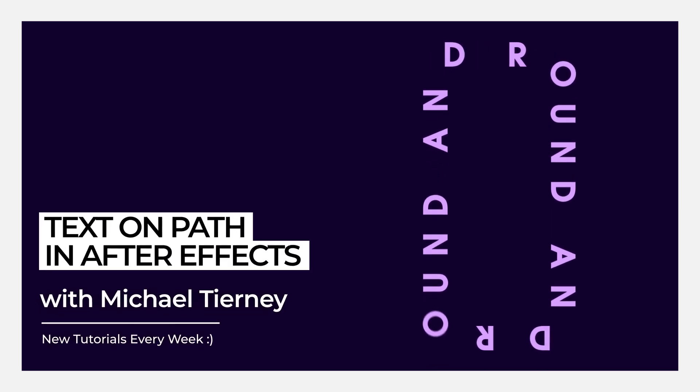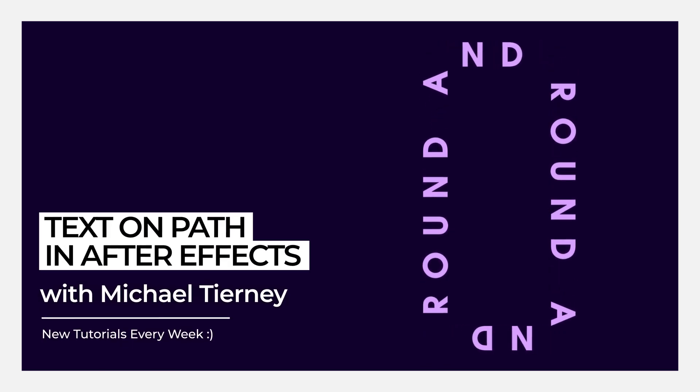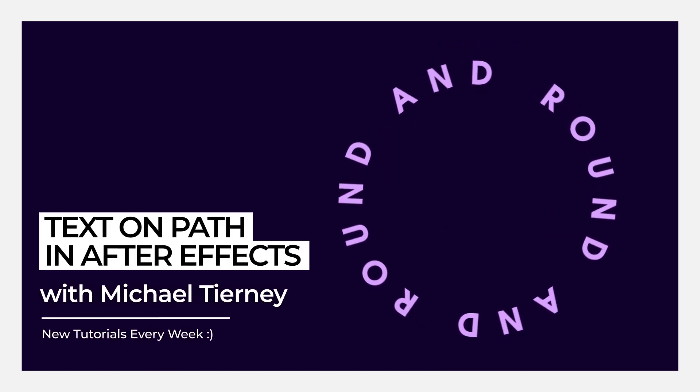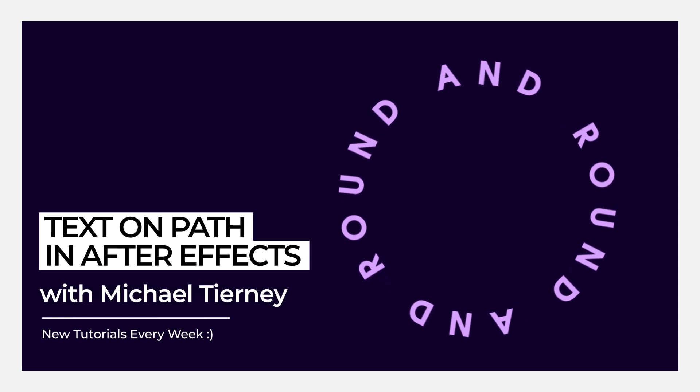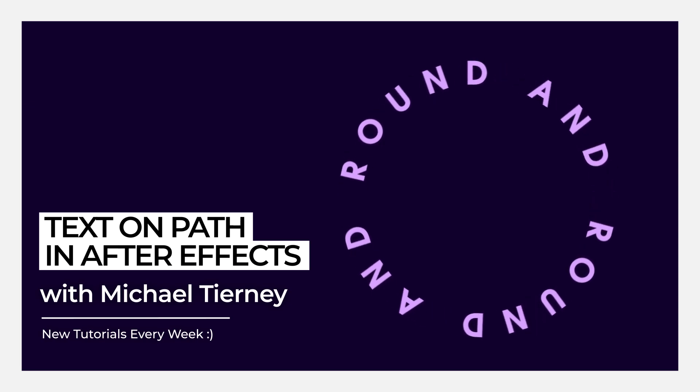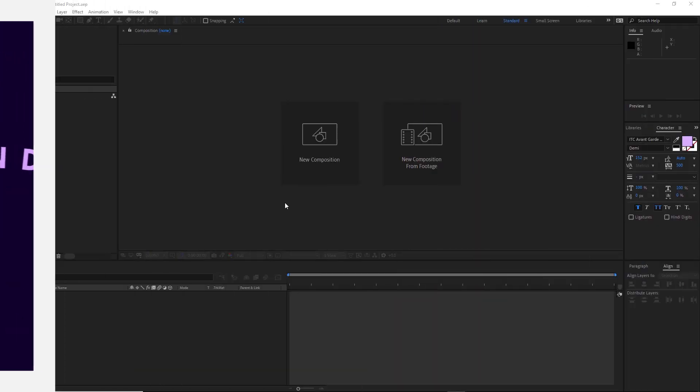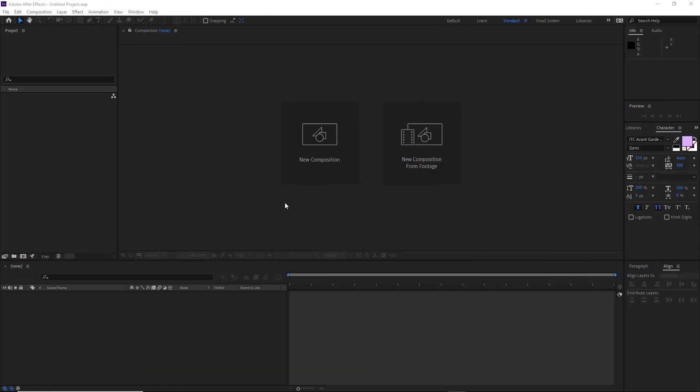Hi everyone and welcome to another quick tutorial with me, Michael Tierney. Today we're going to have a look at the quickest and easiest way to create some nice animated typography like this in Adobe After Effects.